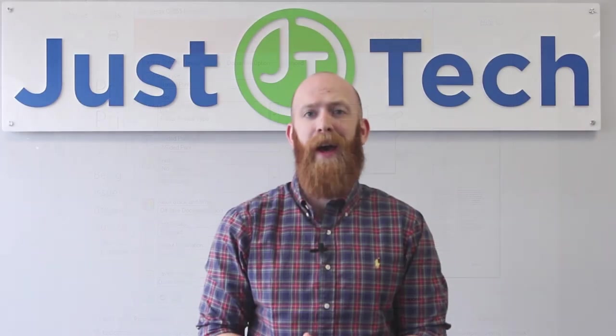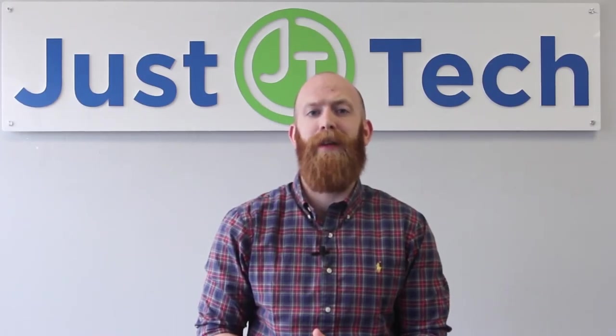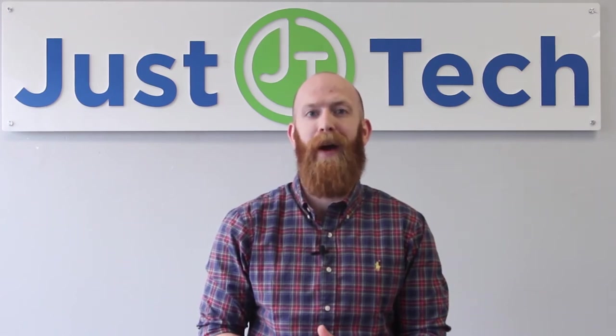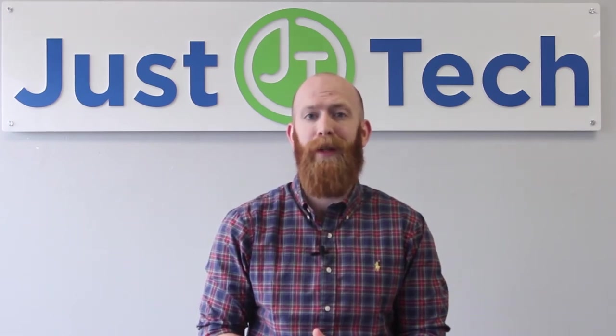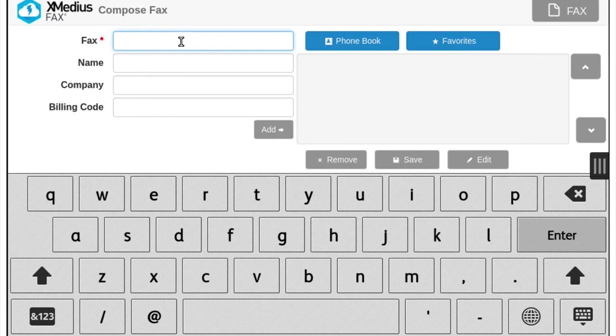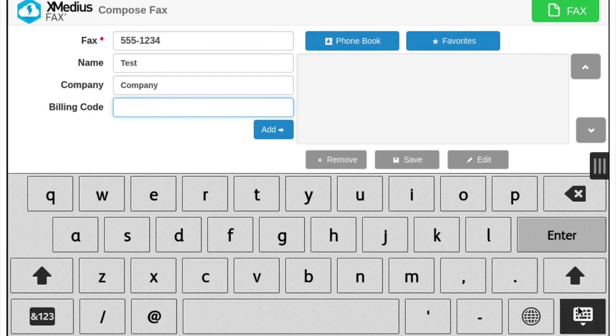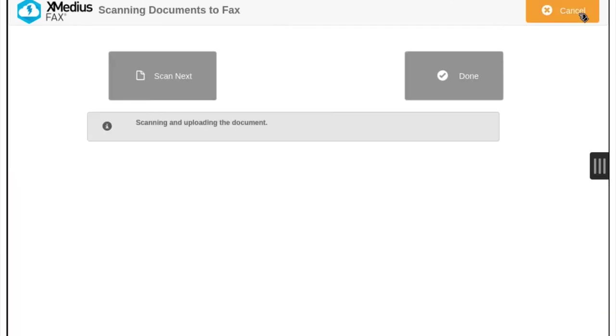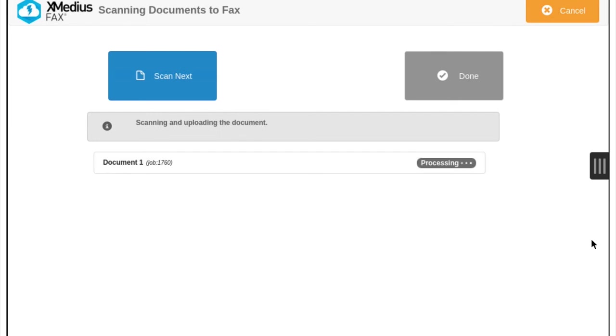With our paperless fax option, outgoing faxes can be sent directly from your computer, and incoming faxes can be forwarded to an email or shared folder on the network. With the optional licensed XMedius CloudFax app, no phone line is needed to send and receive faxes.